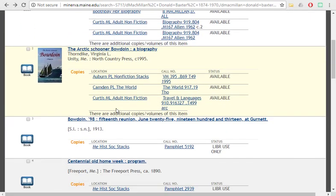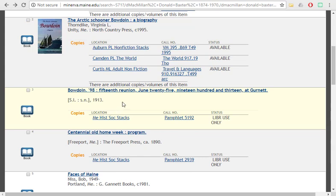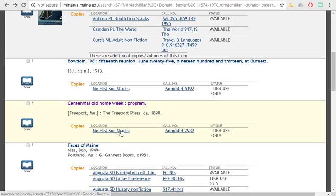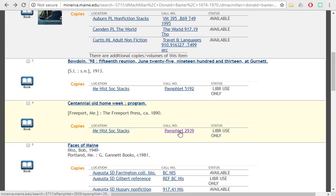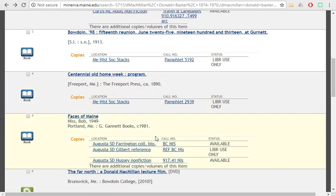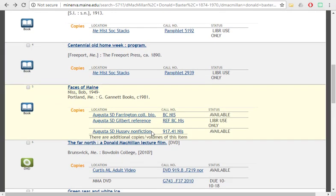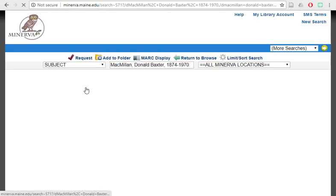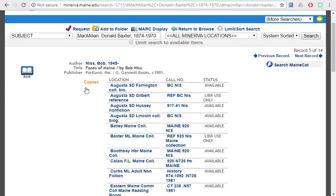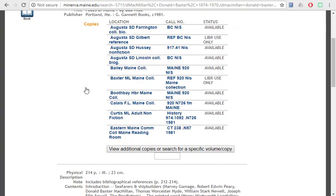You can also go down and take a look at some of the other items. Some of these are library use only. They look like pretty historical pamphlets. Can take a look at another item, see if this is one that you'd like.